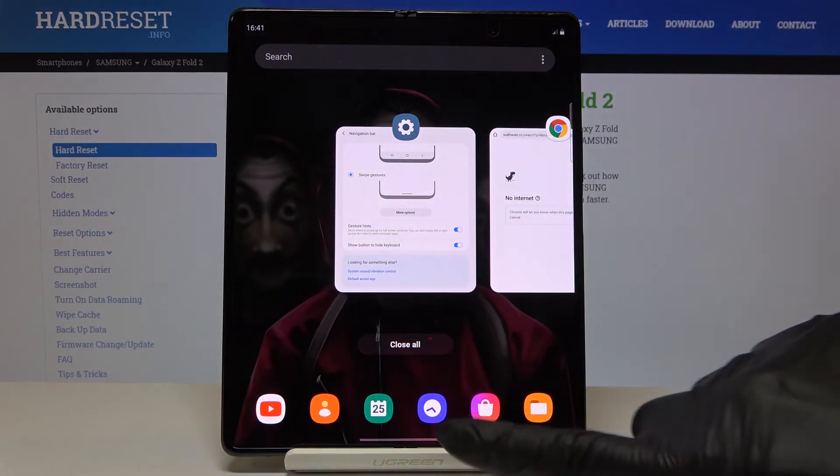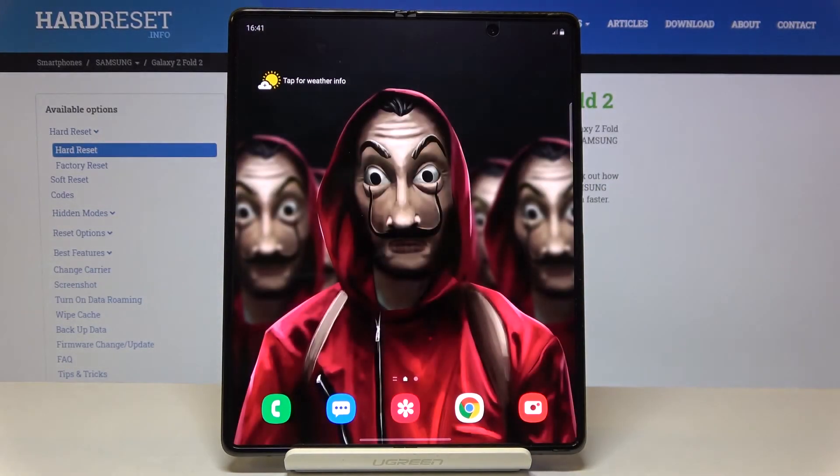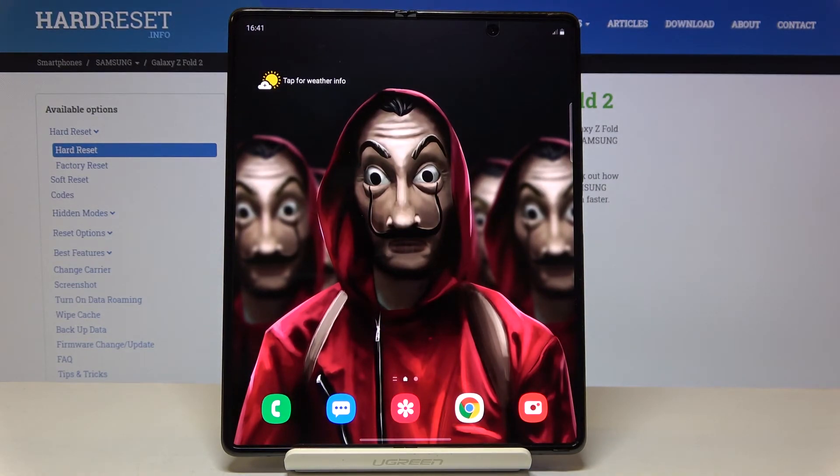And this is it, that will be all, how you can change it and how you can use both gesture and button navigation bar.